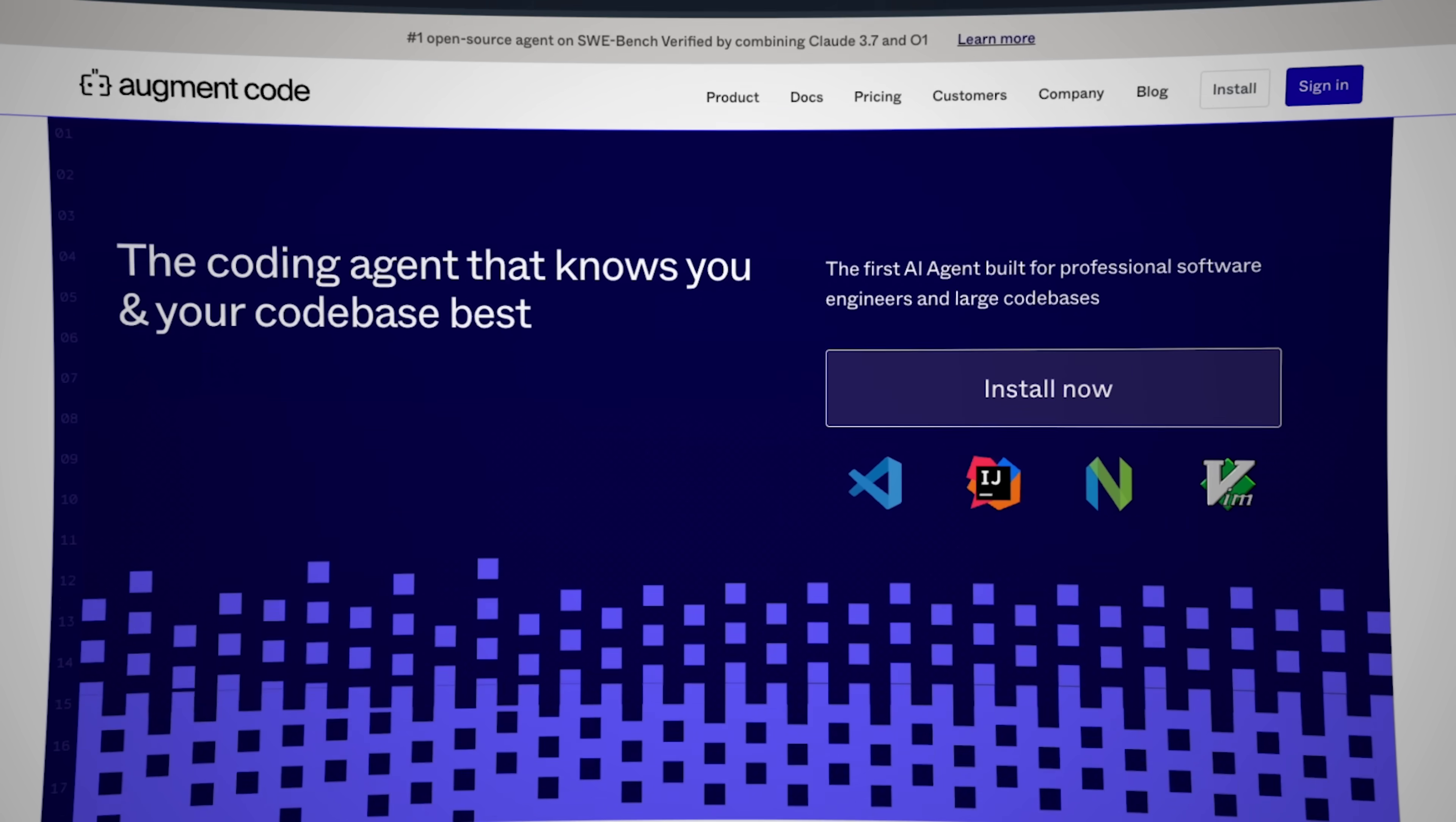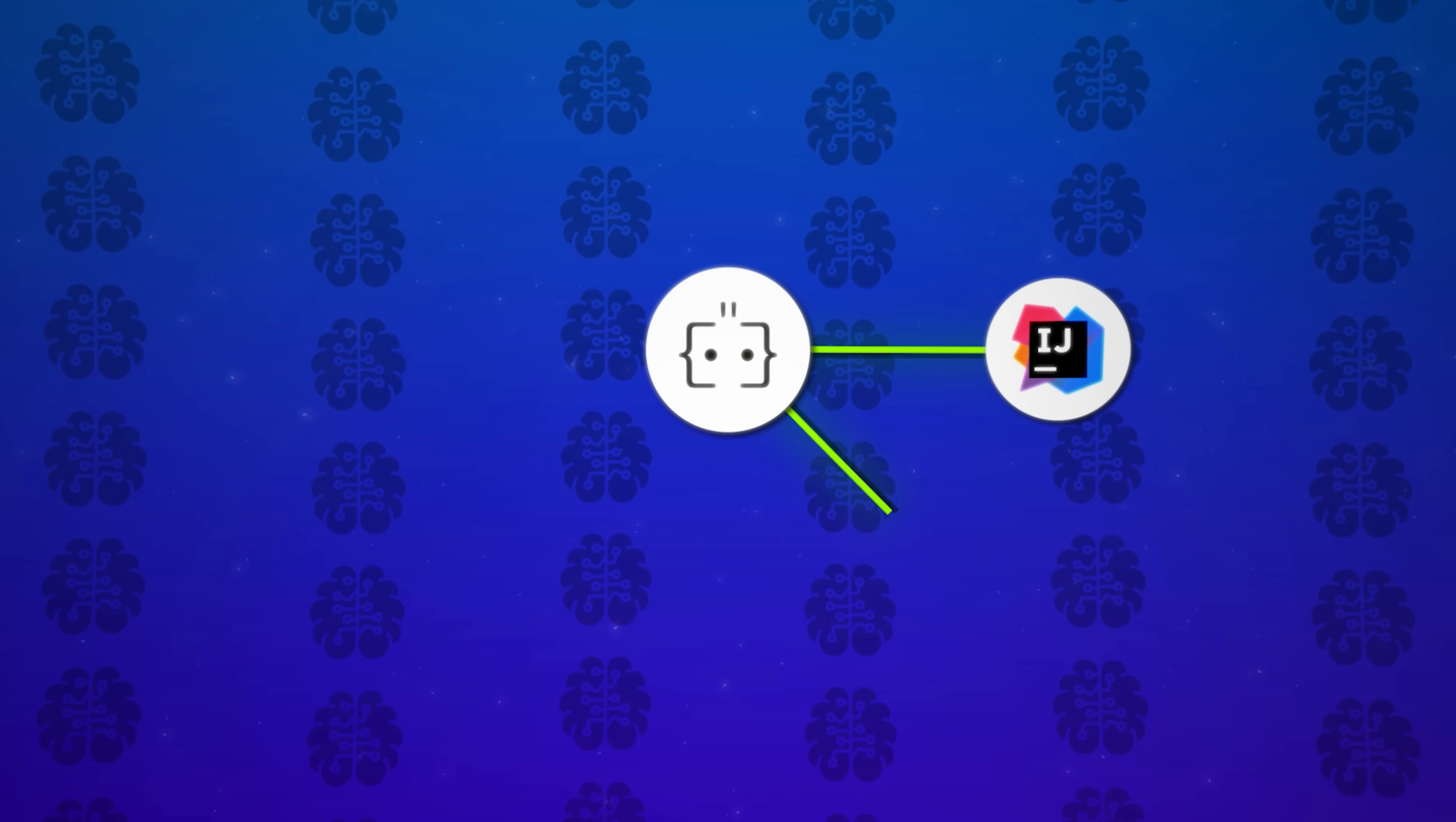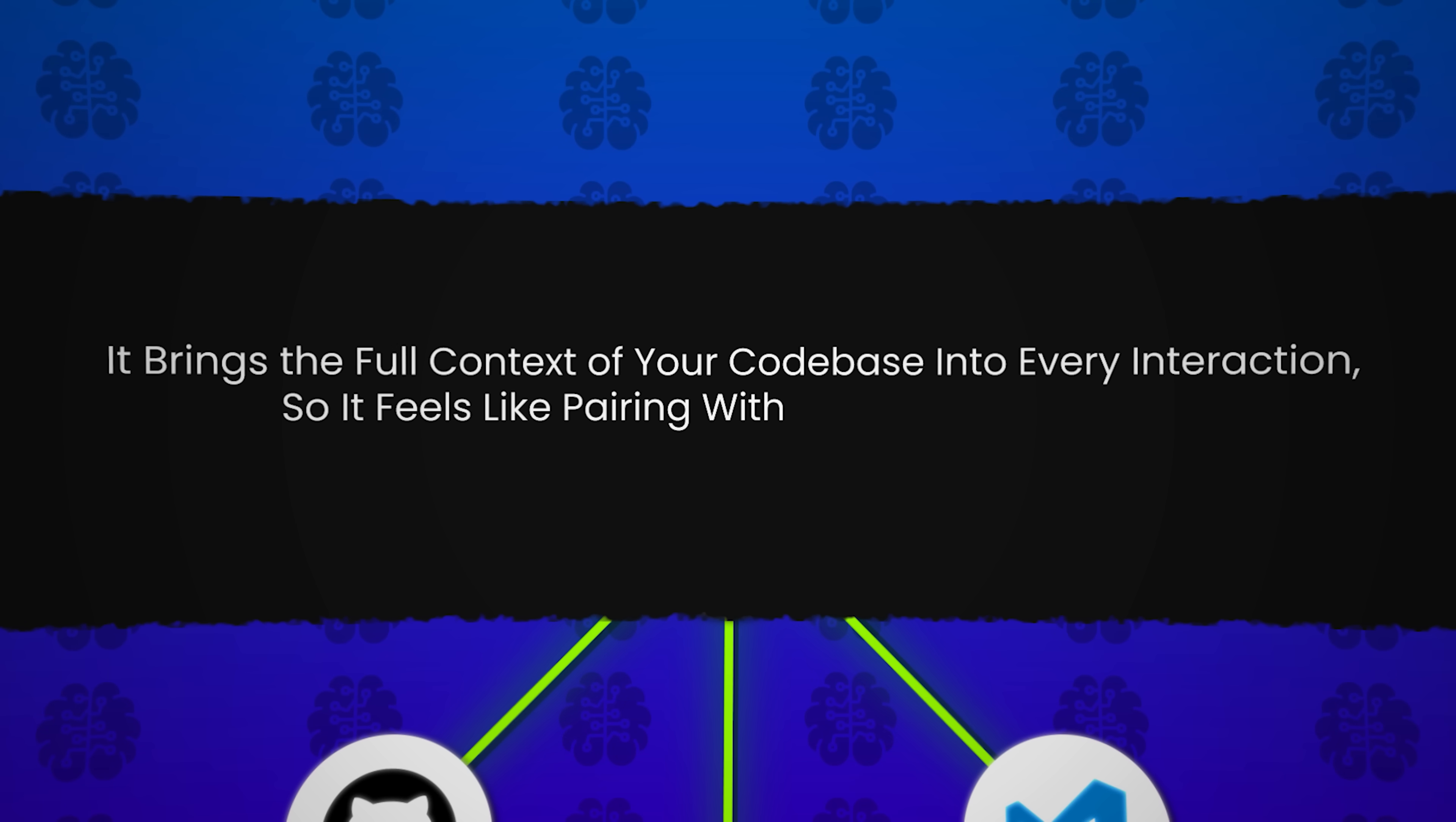AugmentCode is an AI assistant built specifically for experienced developers working with large code bases. It integrates seamlessly with JetBrains IDEs, VS Code, Vim, GitHub, and even Slack. So no matter where you code, Augment is right there with you. It brings the full context of your code base into every interaction, so it feels like pairing with a principal engineer who knows your system inside and out.